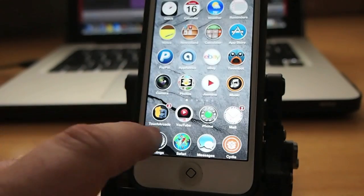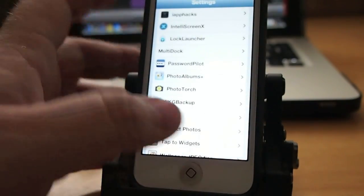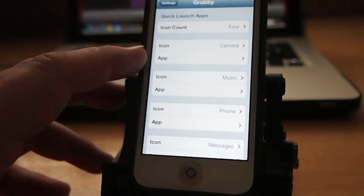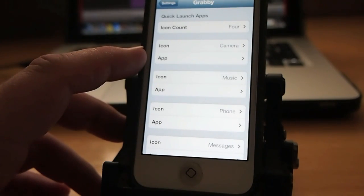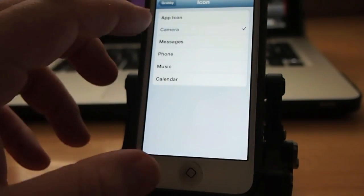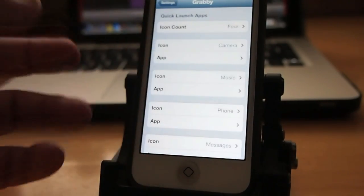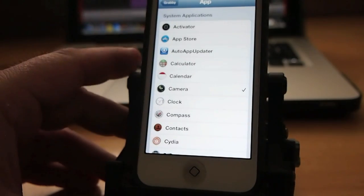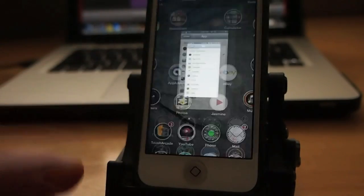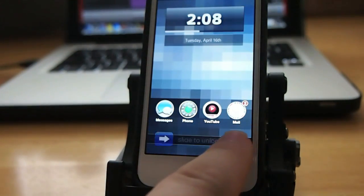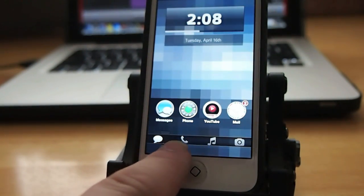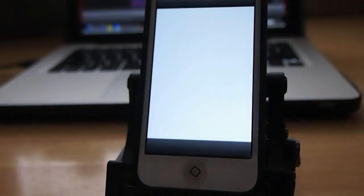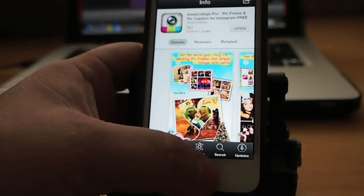You can even set those to be other apps if you want to. Go in here to Grabby and say on the icon here you want to use the camera icon, you can change whatever icon you want to. We'll leave that alone but for the camera icon let's say we want to open the app store. So now when we go back to the lock screen, scroll over to the camera app, when I go up it's going to open the app store.